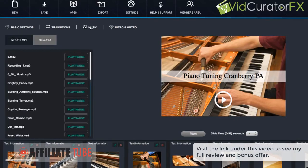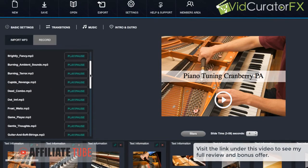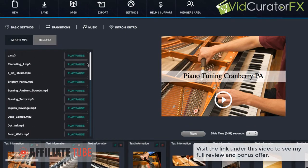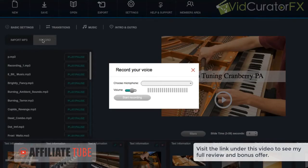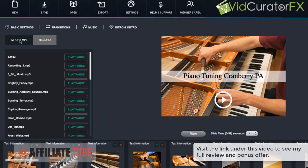And we can also add some music. And we have a lot of commercial rights music tracks in here. You can also record your own voiceover or you can import a music track or your voiceover as well to add.